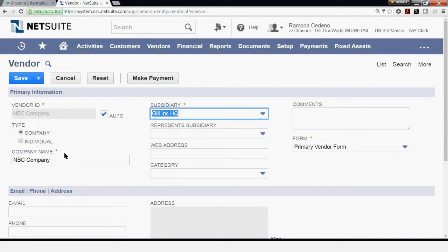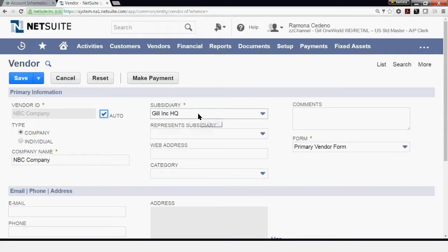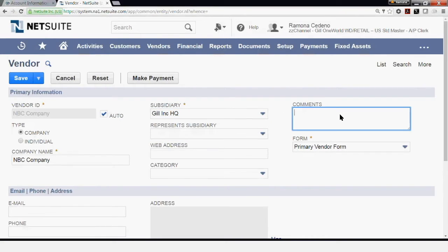Once I tab out of the company name, you can see that the vendor ID is now NBC Company. If you uncheck auto, you are able to change the vendor ID to anything you want following your company's procedures. Next, you're going to select the procedure that you're opening this vendor for. I'm opening my vendor for the GIL Inc. HQ entity. In the comments box you can enter comments related specifically to this vendor.